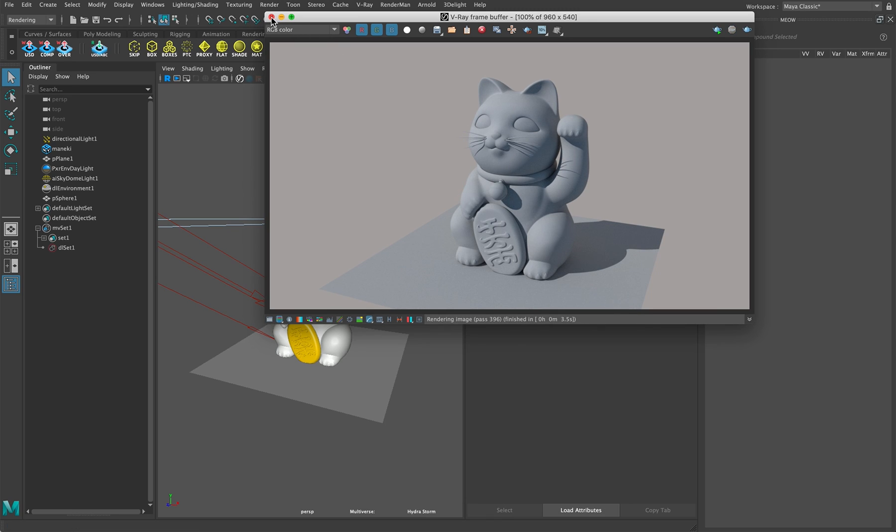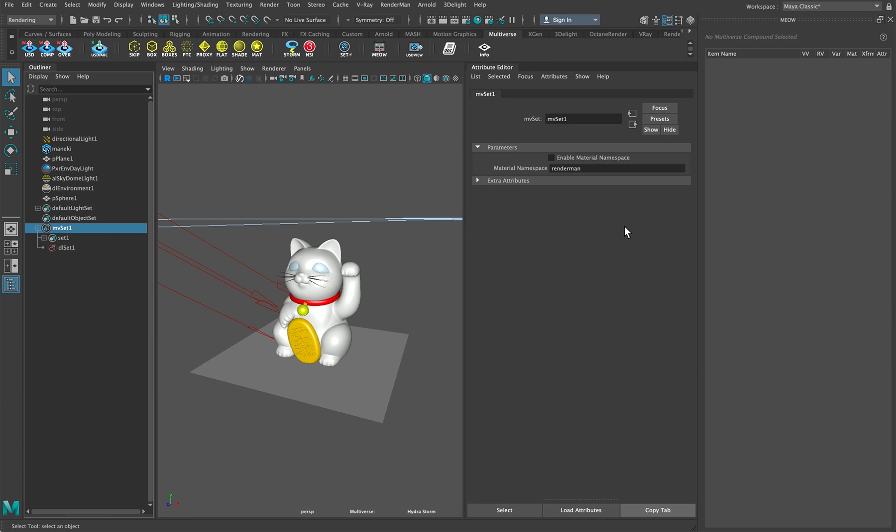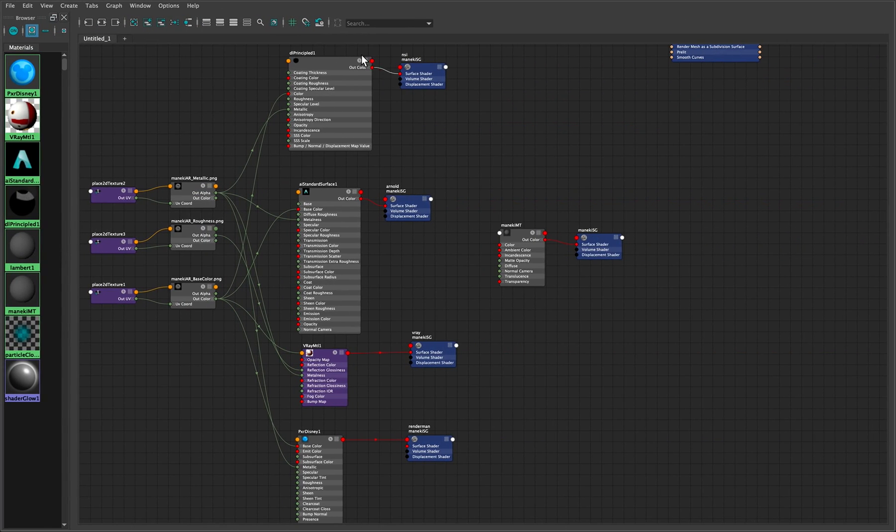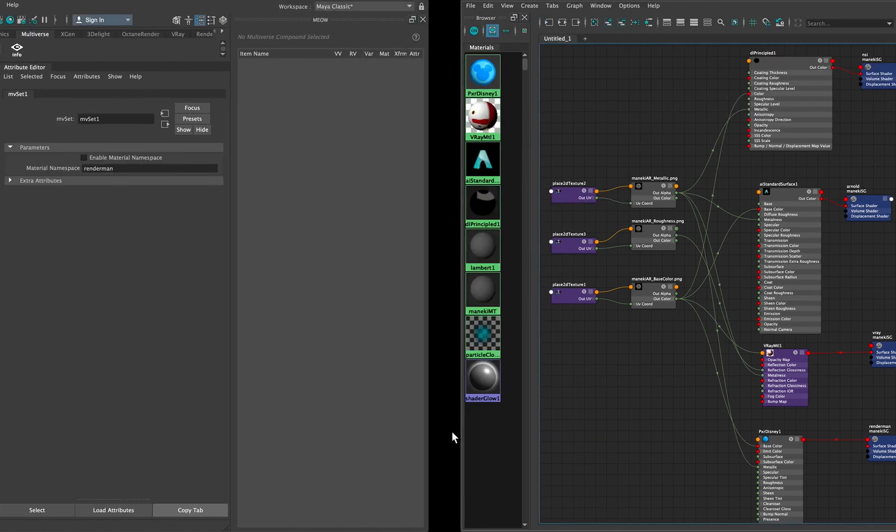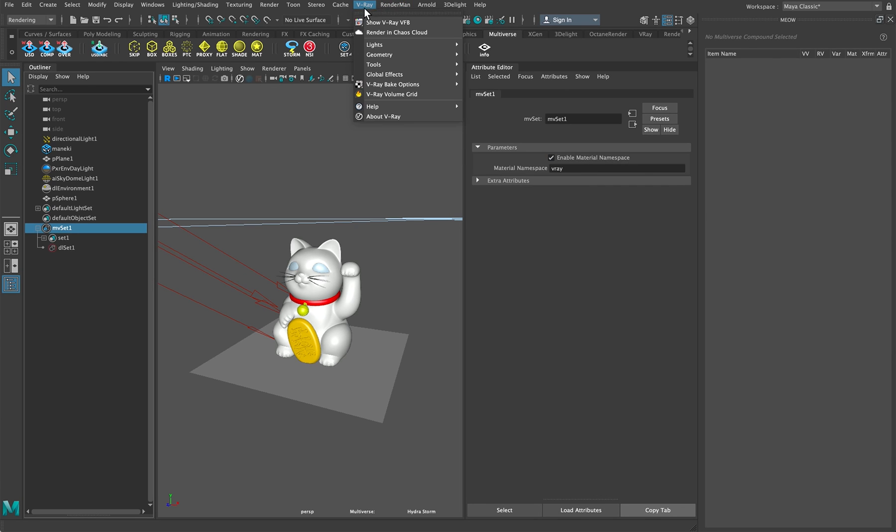Great, now we want the shaders. How do we do the shaders? Super simple. We just, because as we see here, we just have a namespace in front of a material which has the same name, all we need to do is enable the material namespace and type the name of the namespace, in this case it's the name of the renderer, Vray, and just render again.